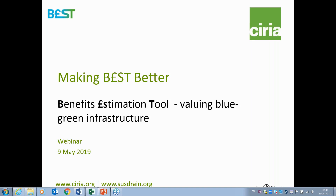Good morning everybody and welcome to this webinar on making best better. I'm Paul Schaffer and I'm from CIRIA. I coordinate the work that we undertake on blue-green infrastructure and urban water management and I will be chairing today's session. The webinar is going to be introducing and demonstrating BEST, which is CIRIA's Benefit Estimation Tool, and it's been used to value the contribution from blue-green infrastructure.